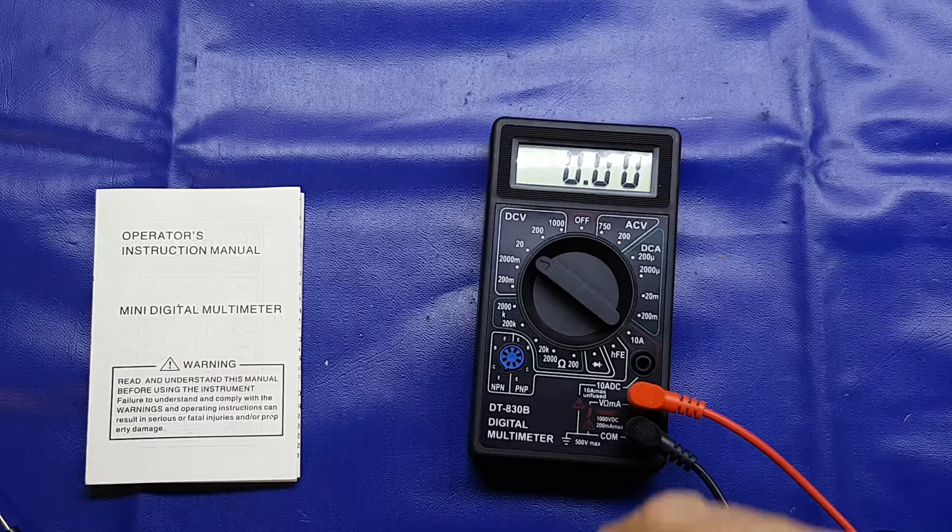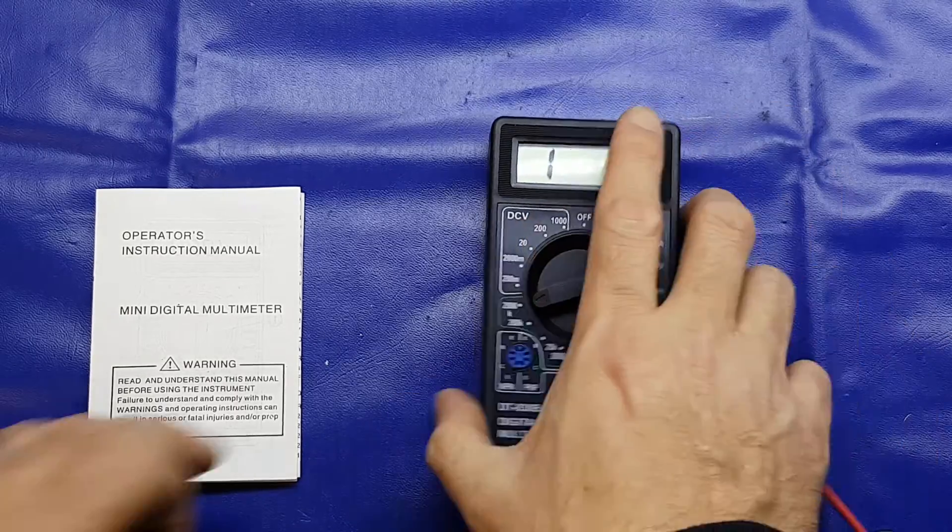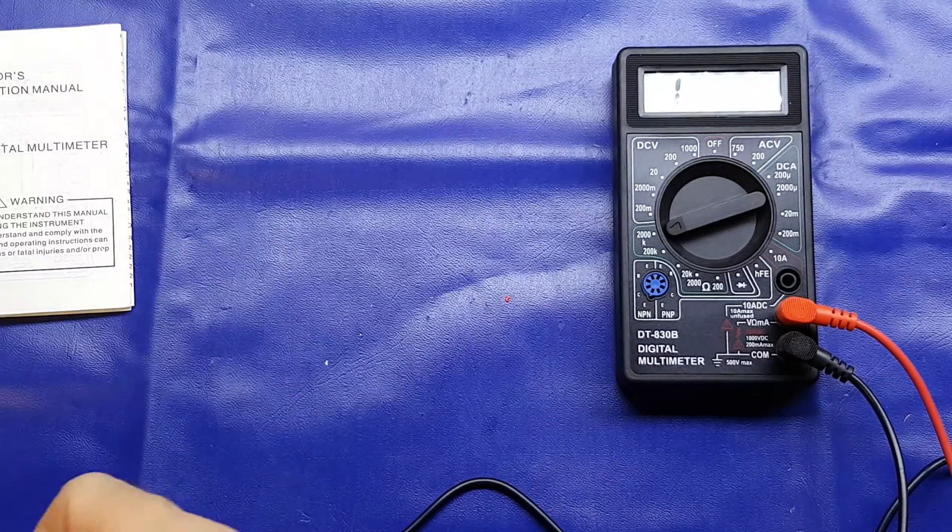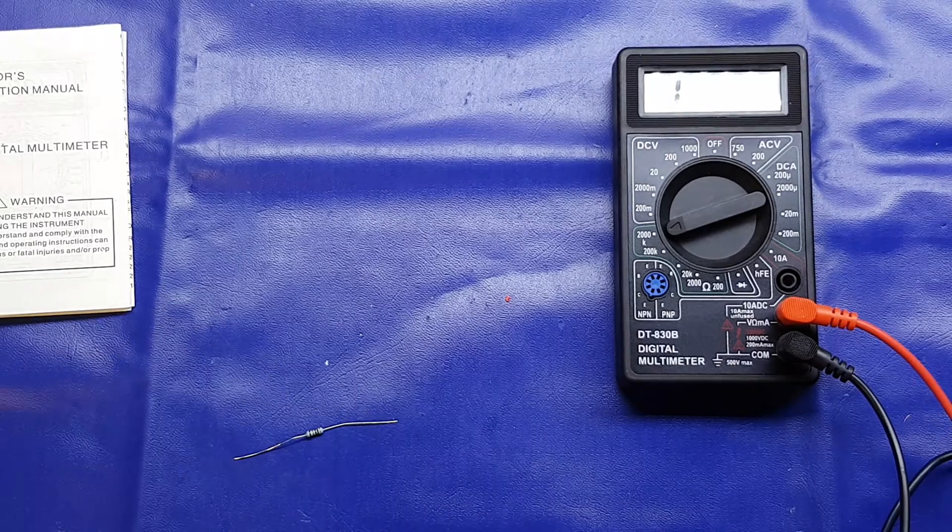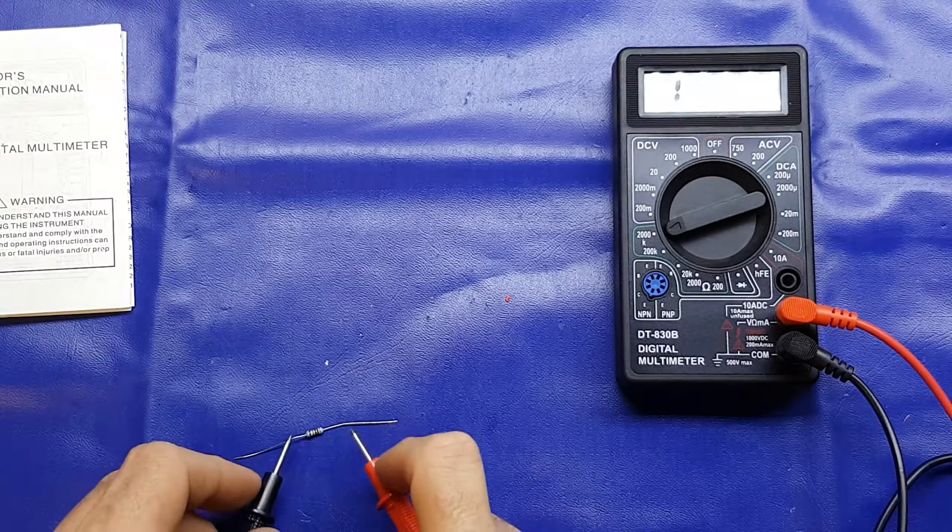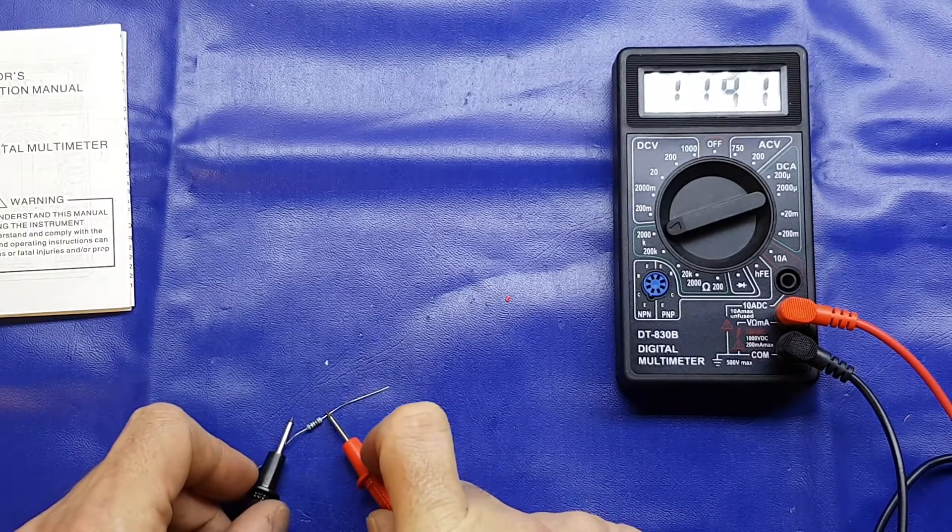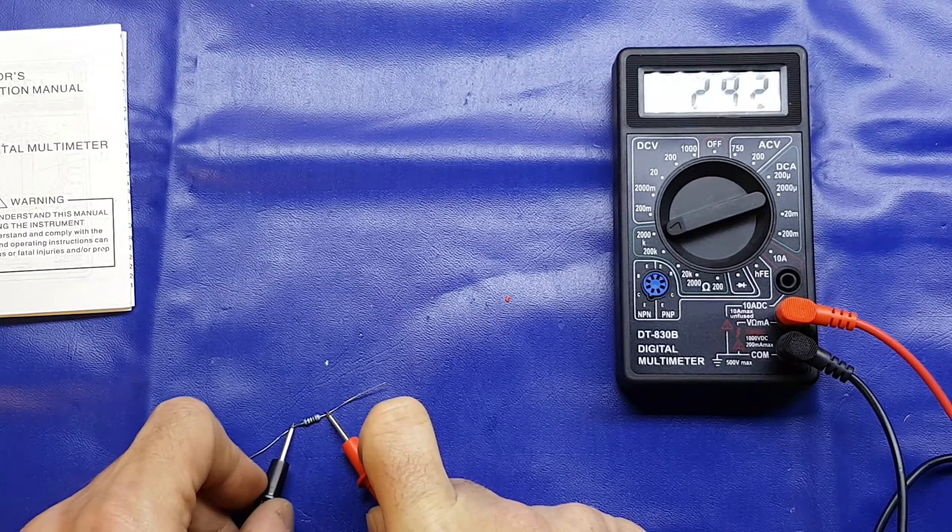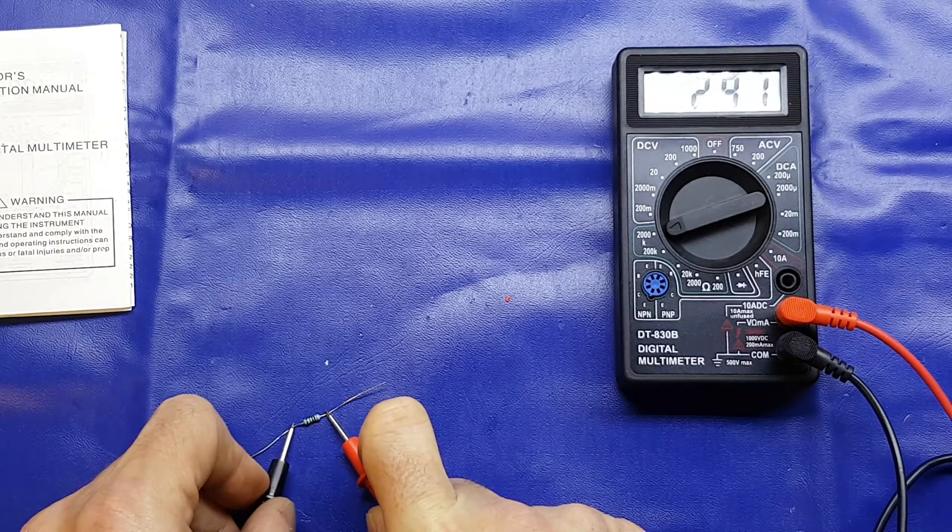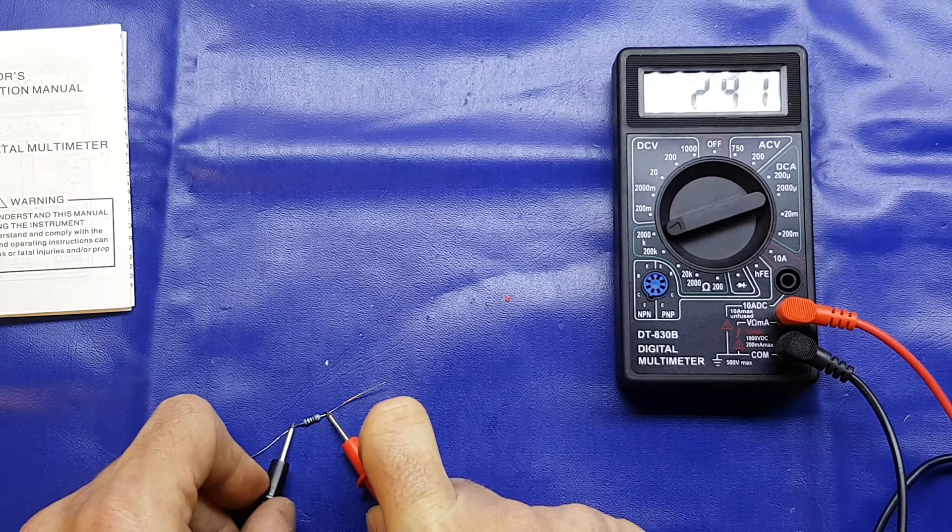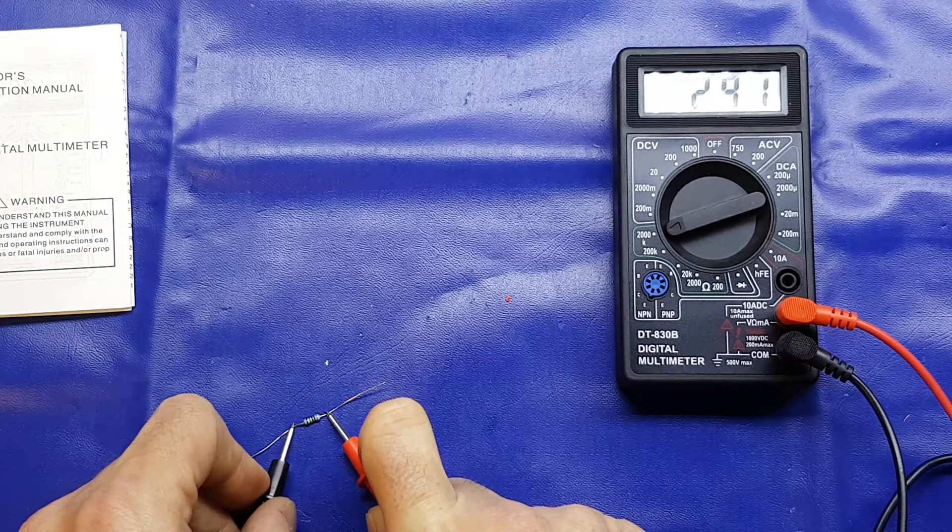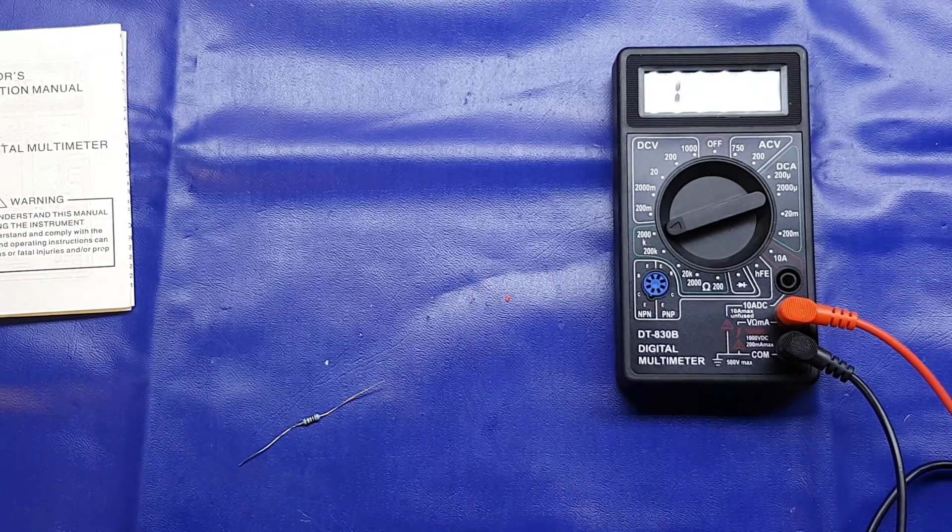I've got a 300k resistor here so we'll put it to the 2000k range. Let's just stick the probes on and see what that tells us. 291, 292-ish k. Yeah, again totally acceptable.